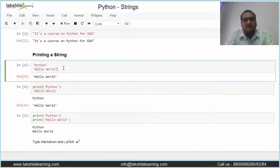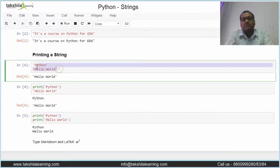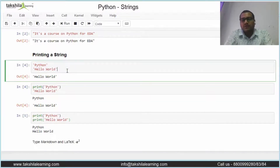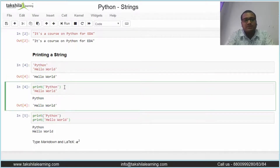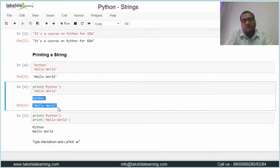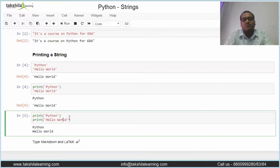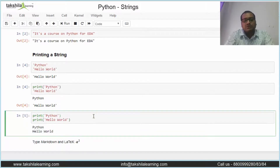I have declared 'python' and 'hello world' as two different strings. When I run the cell I only get 'hello world' — not 'python' — because Jupyter only outputs the last expression without a print function. To resolve this, either use a print function for the first one and leave the second as is, or use print statements for both — then you get both 'python' and 'hello world' as output.